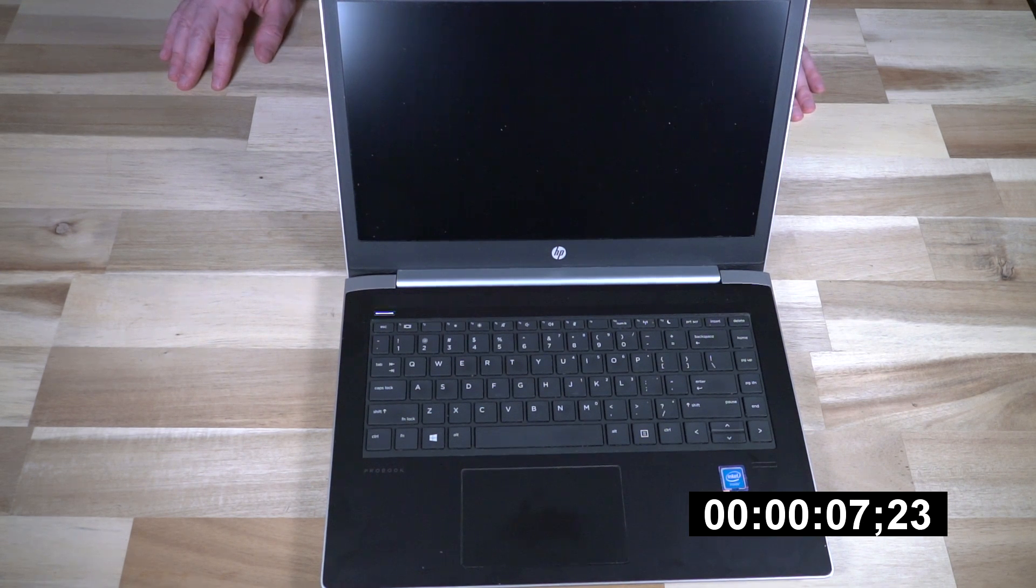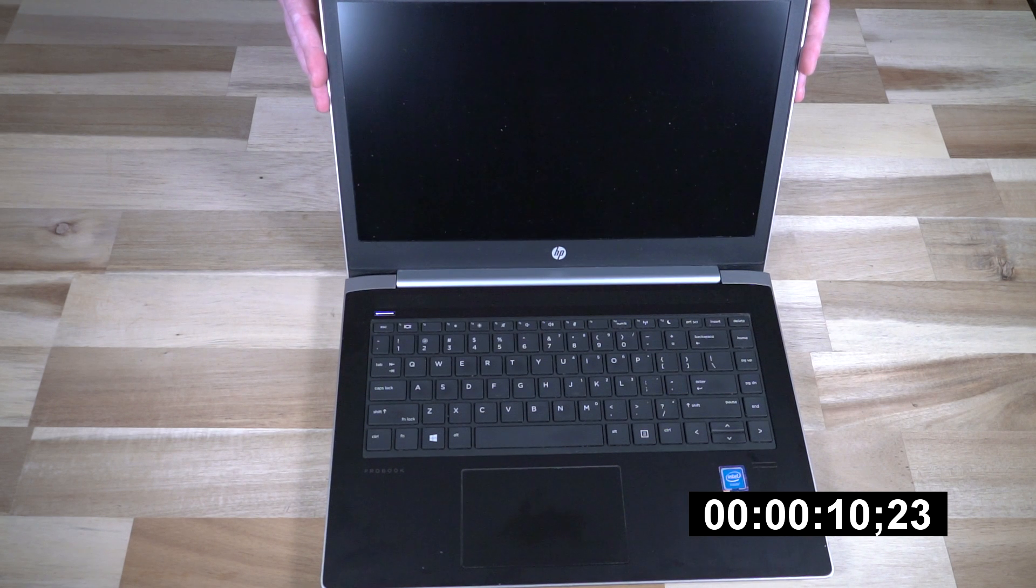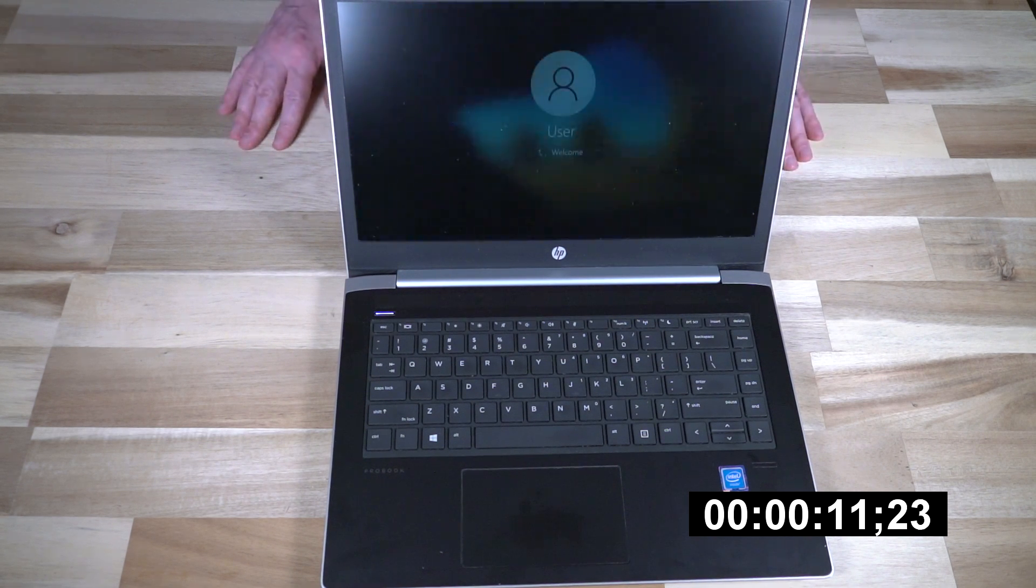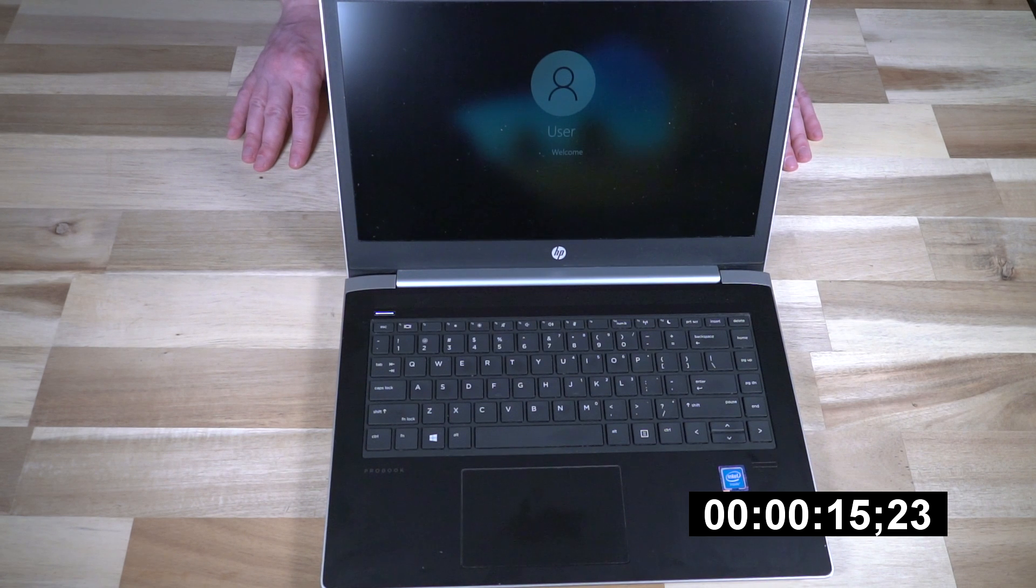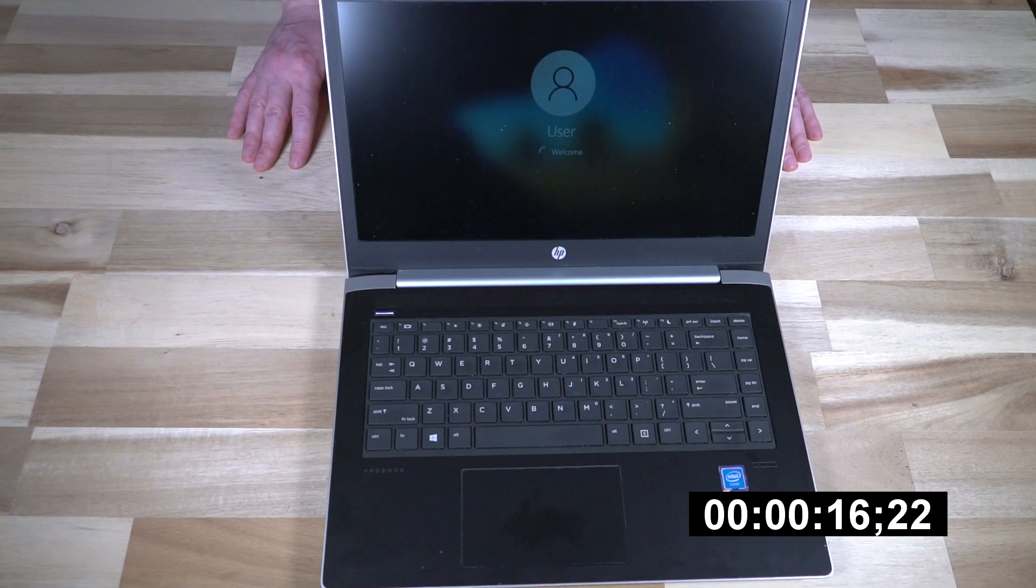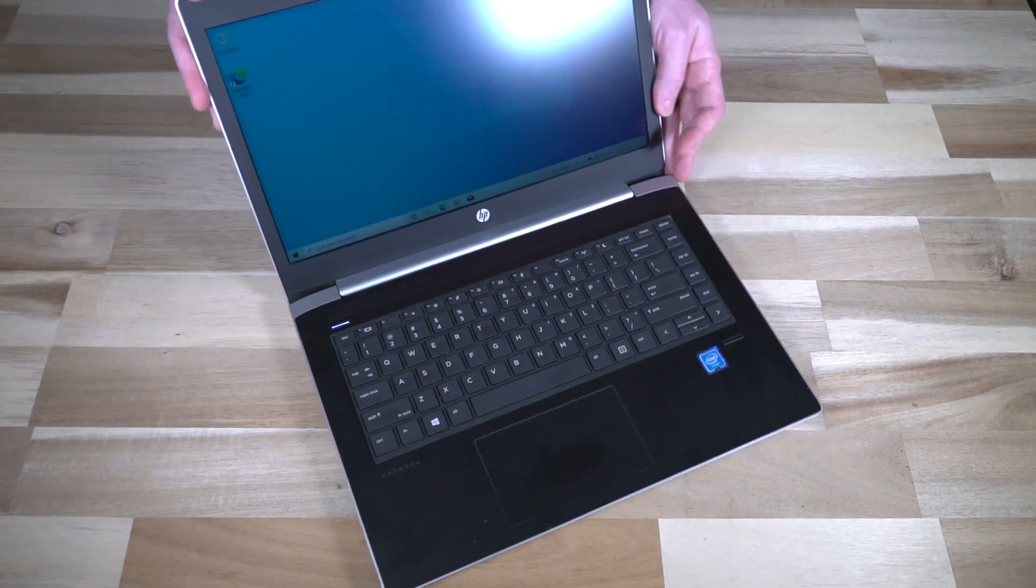The combination of the SSD certainly does help with the boot time. The RAM not necessarily so much. 8GB would definitely help, but for a Celeron not too shabby. And as you can see, we are in.